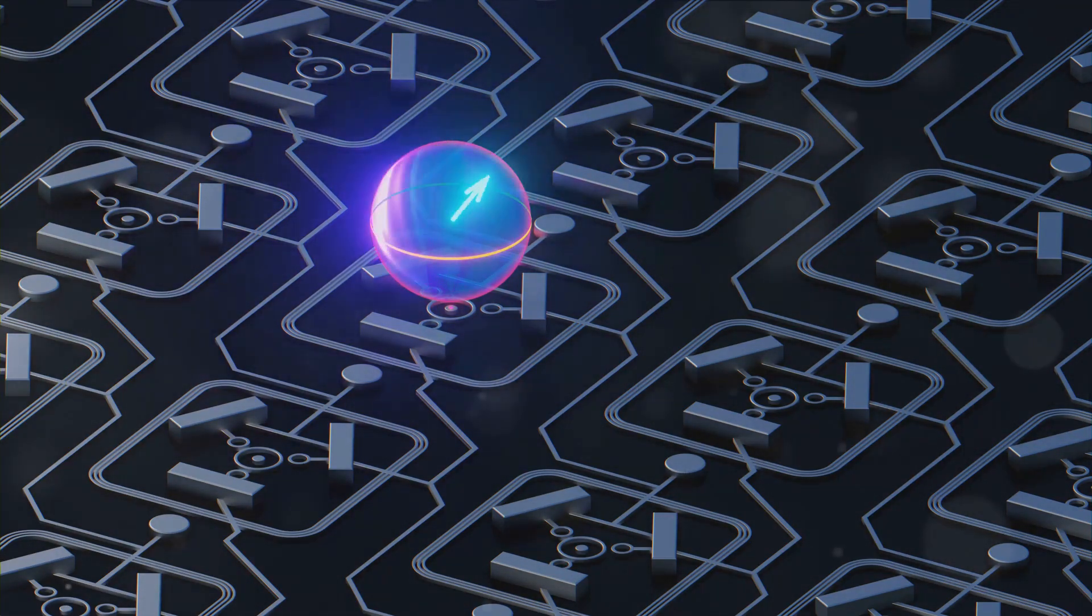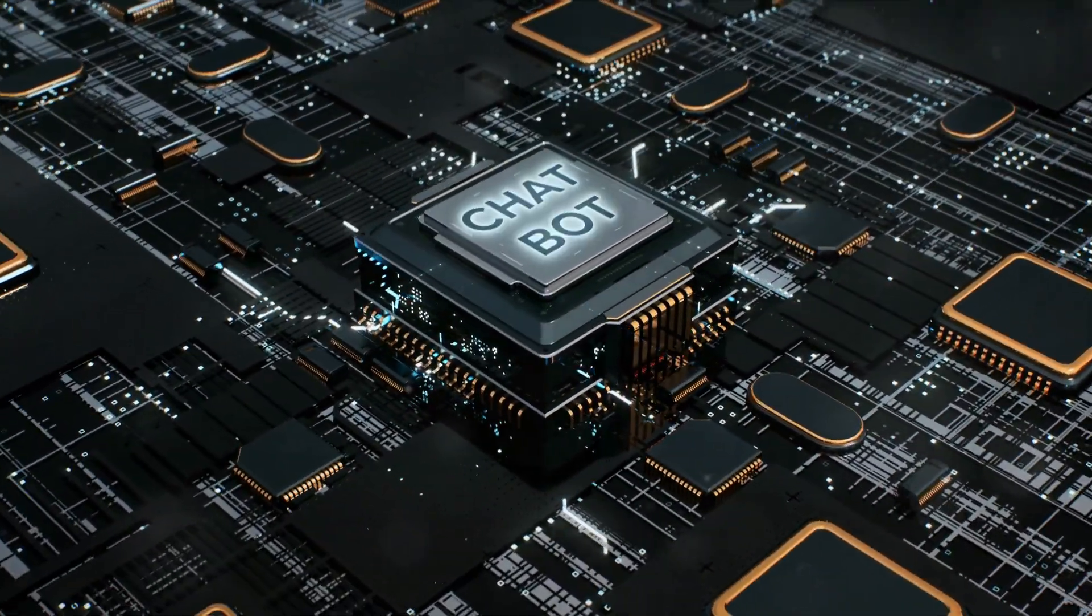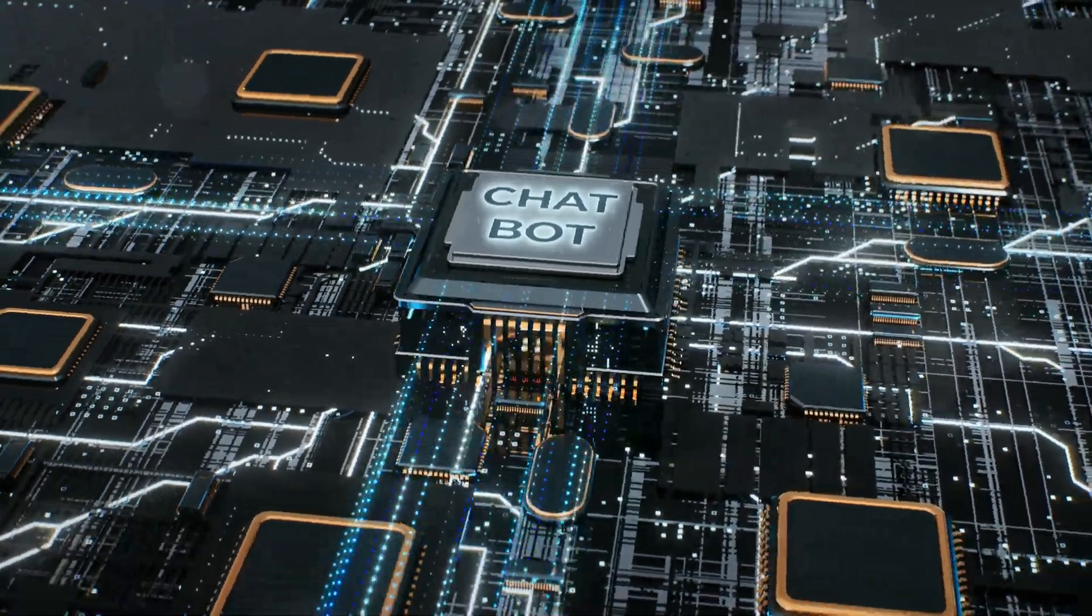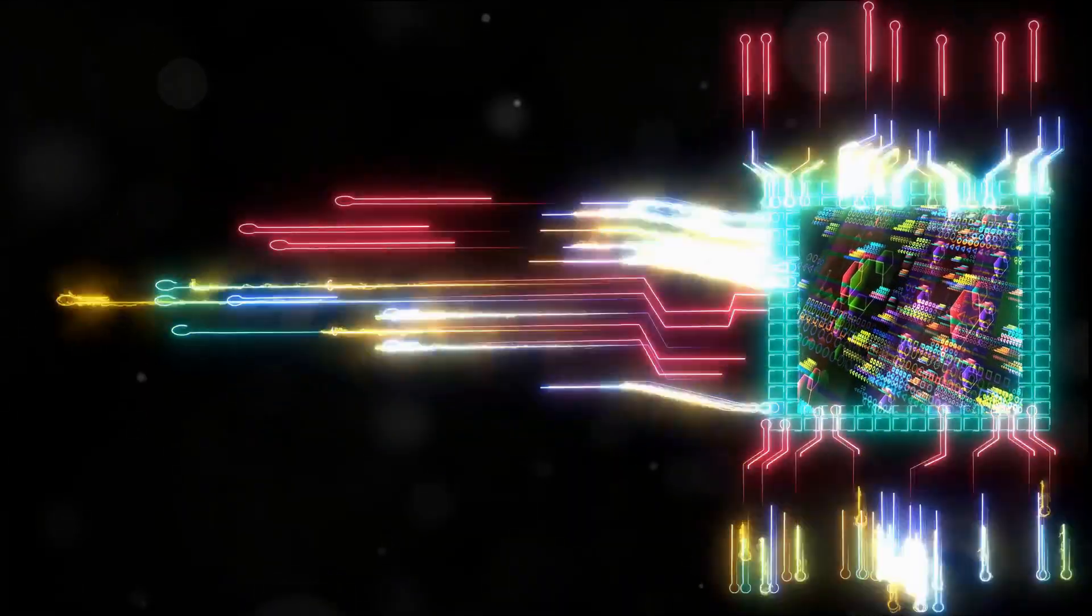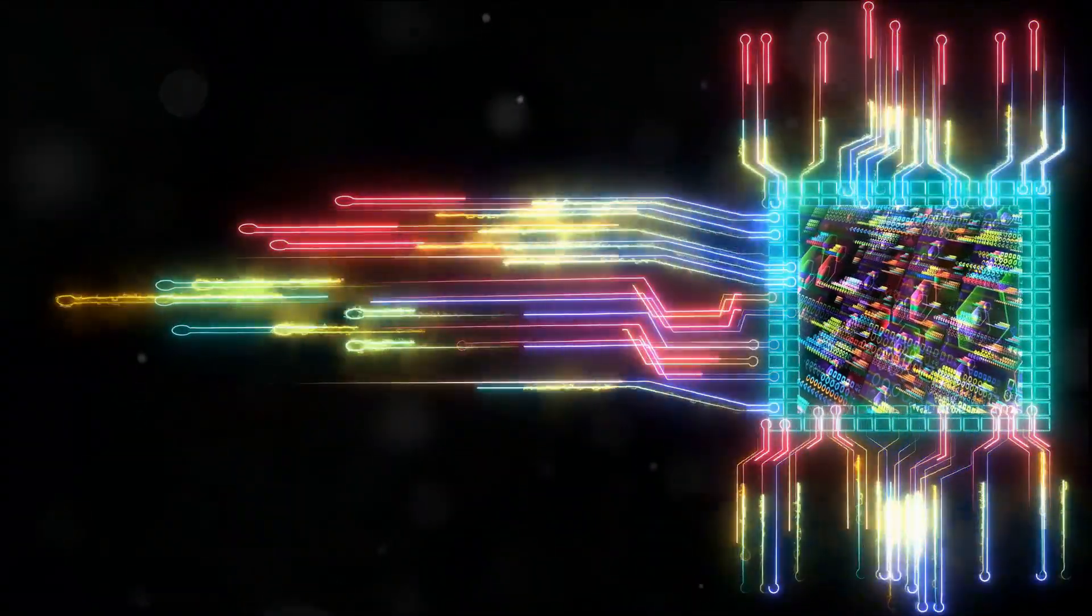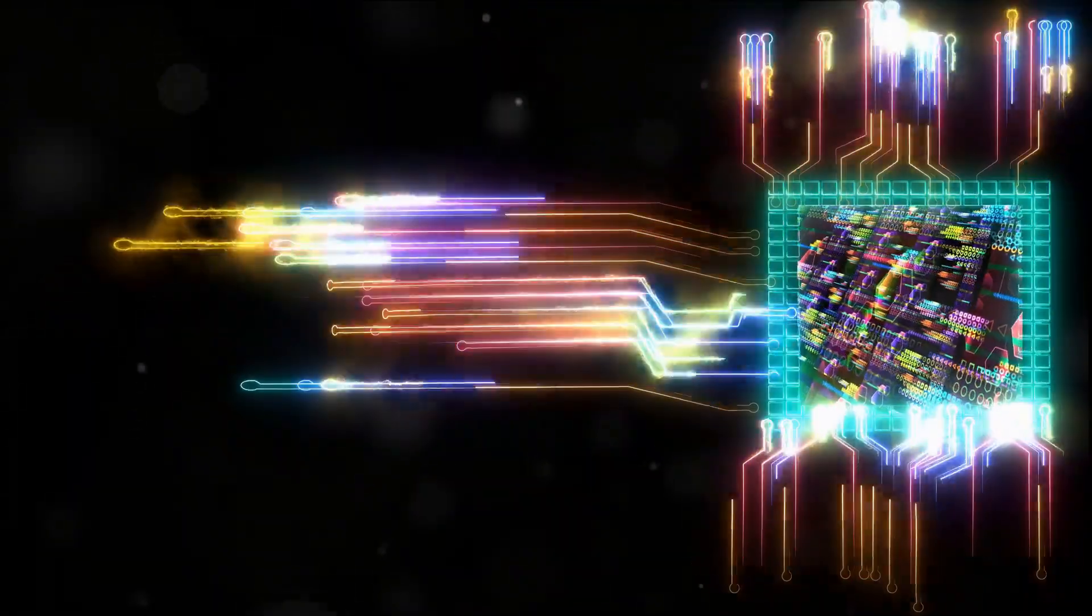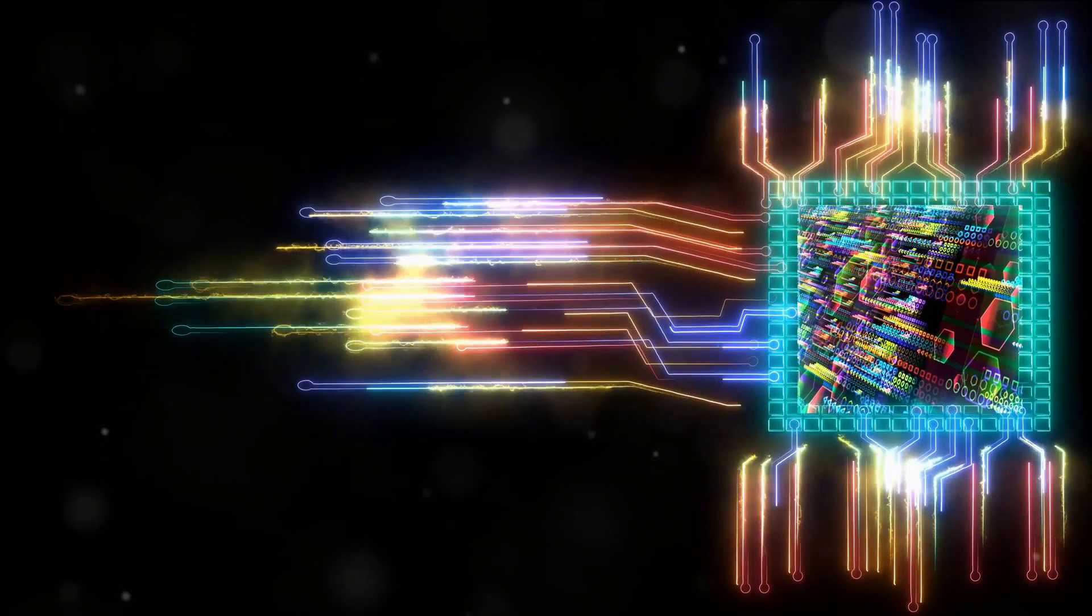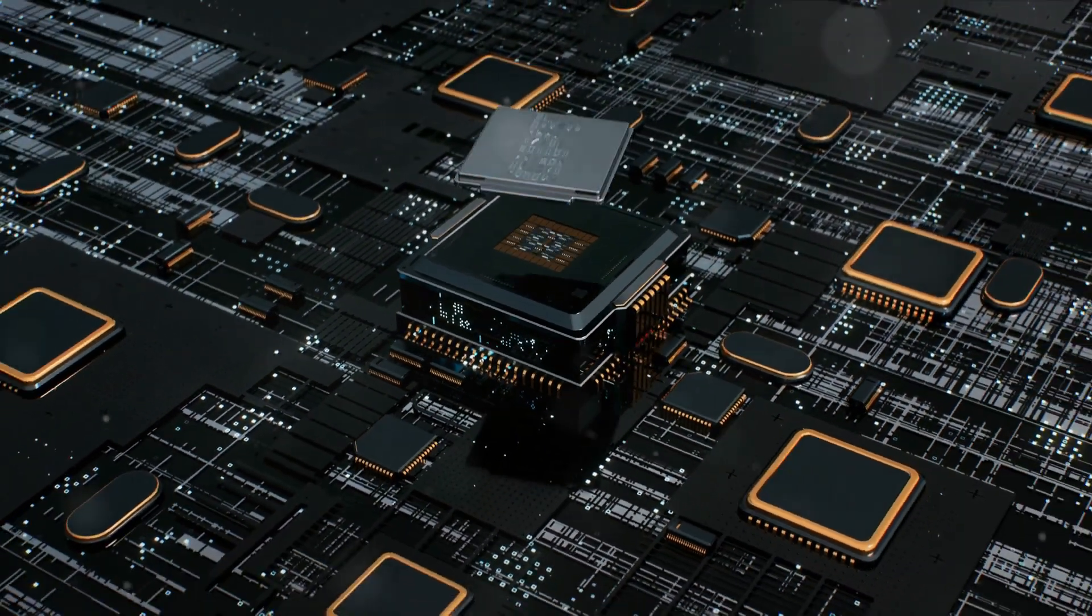This binary system forms the foundation of all your favorite devices, from smartphones to supercomputers. A qubit or quantum bit, however, isn't as straightforward. In the quantum realm, a qubit can exist not just as a one or a zero, but also in a state known as superposition, where it can be both one and zero simultaneously. It's like flipping a coin and having it land on both heads and tails at the same time. This is where the magic of quantum computing starts to shine through.